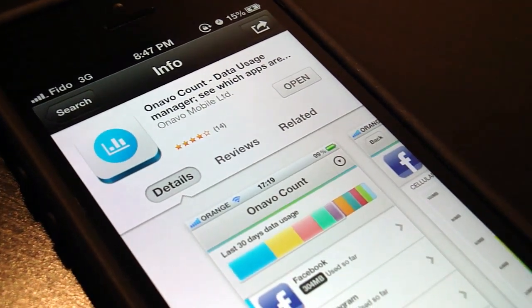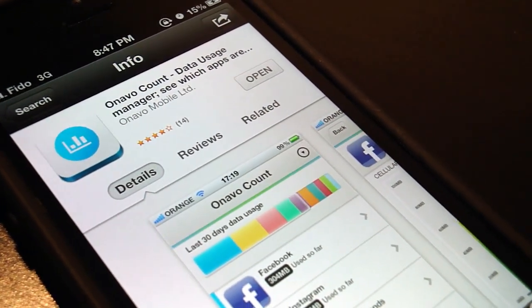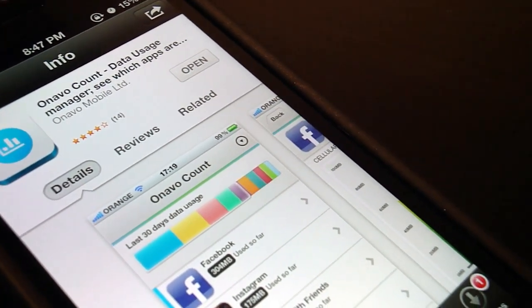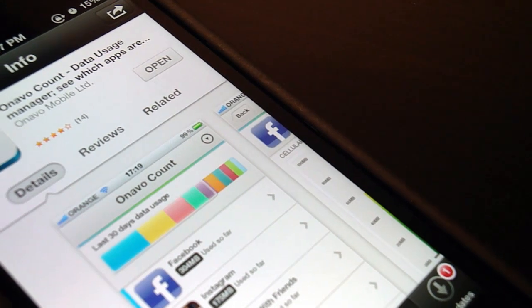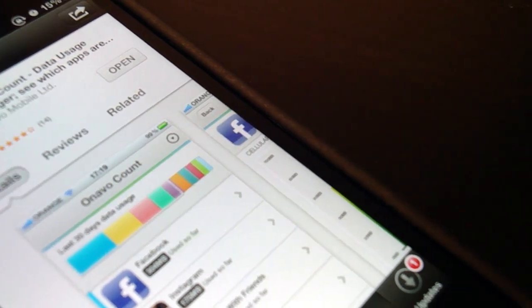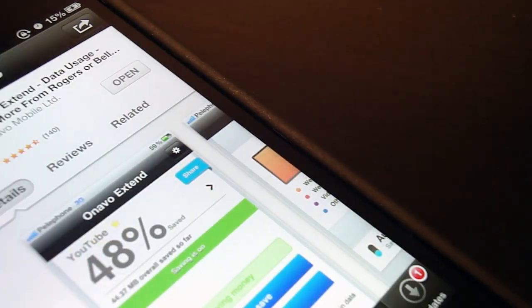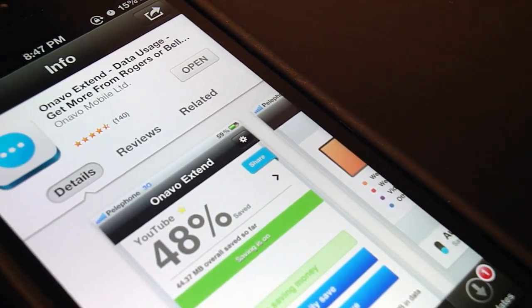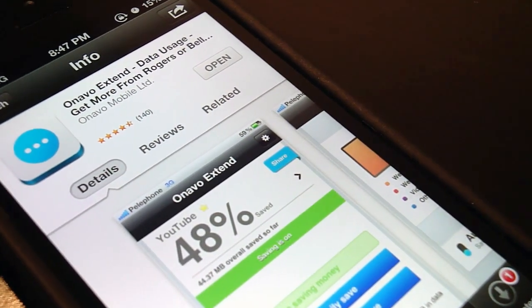Hey, how's it going guys? iAlligator here, and today I'll be going over two apps — Onavo Count and Onavo Extend — which help you manage and save data.